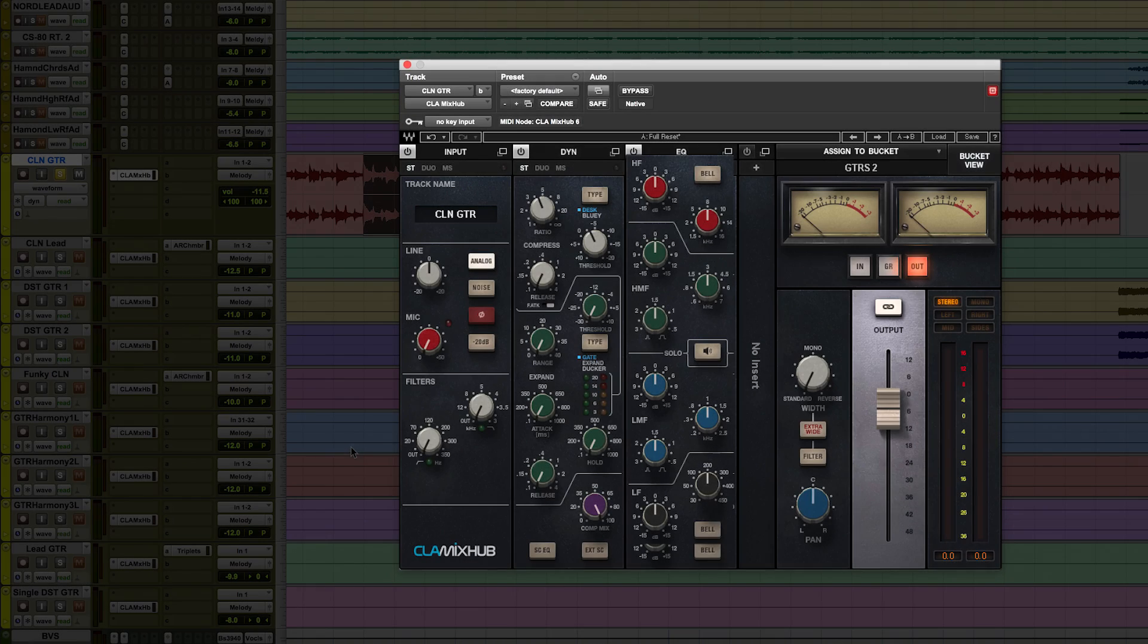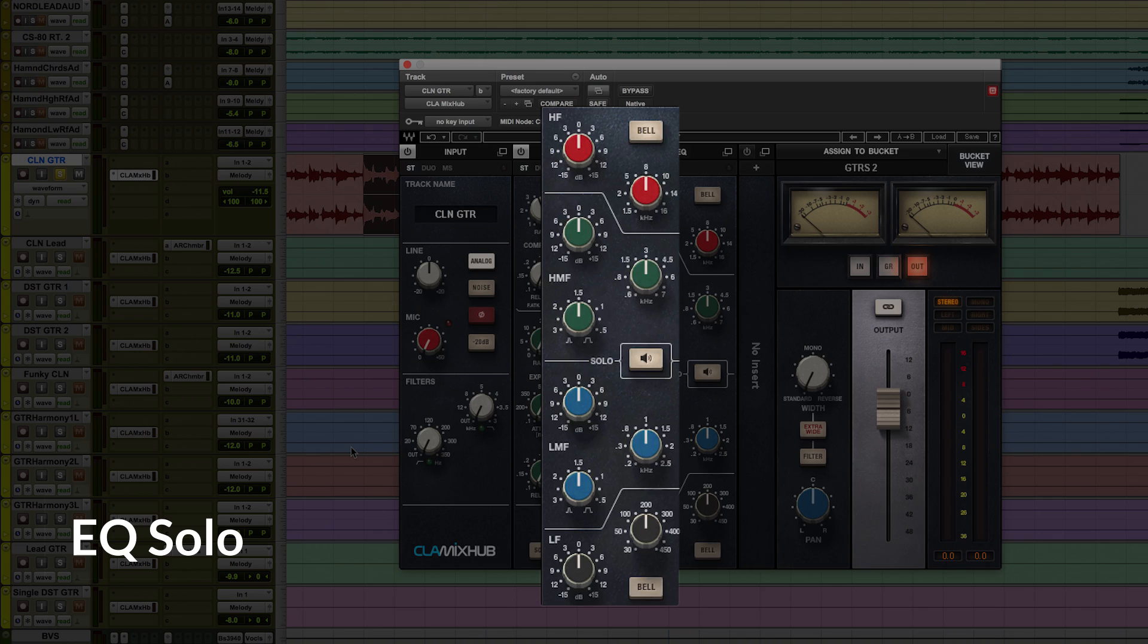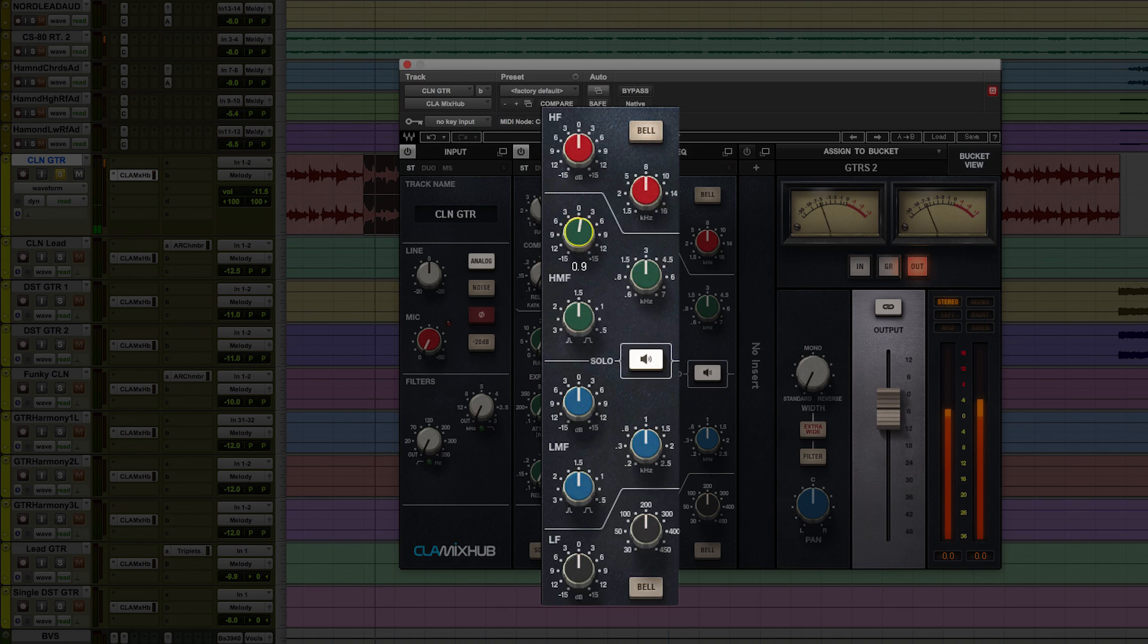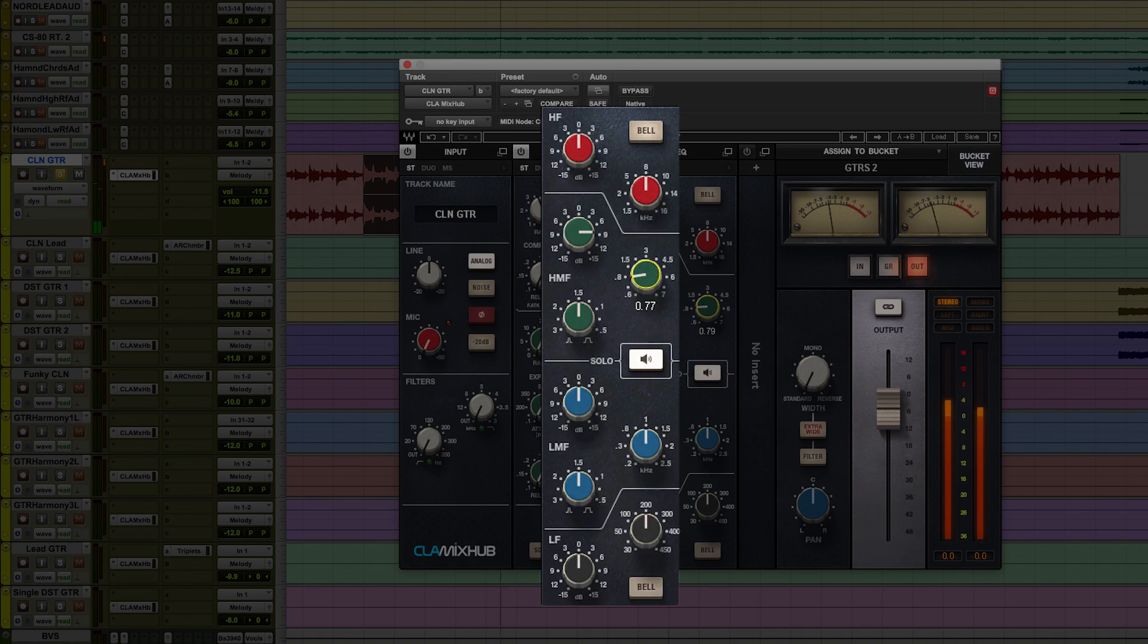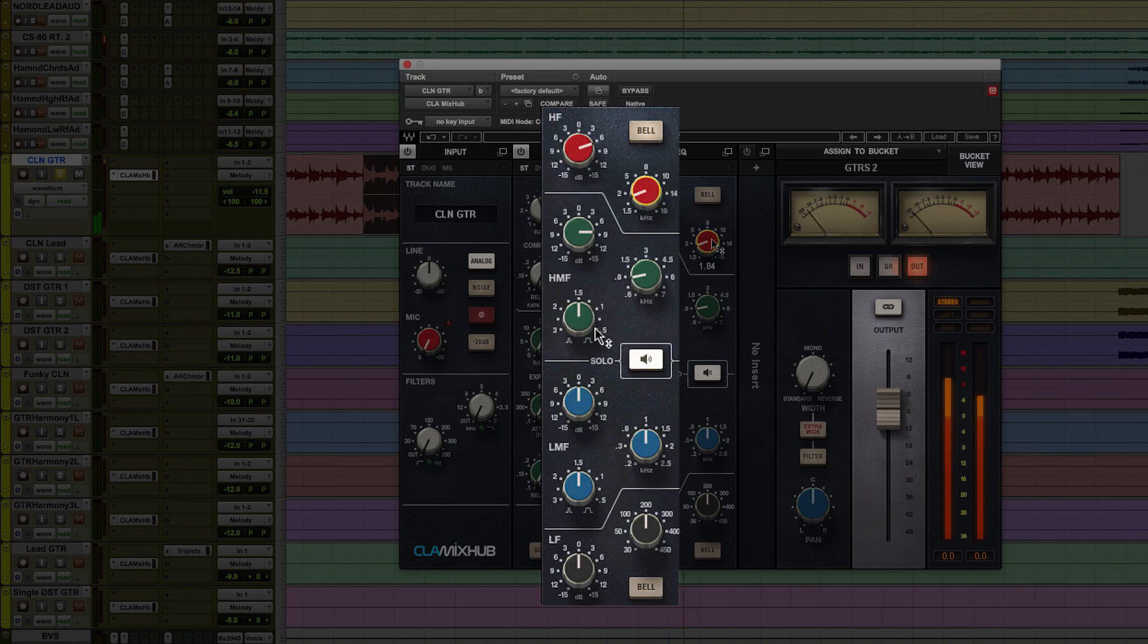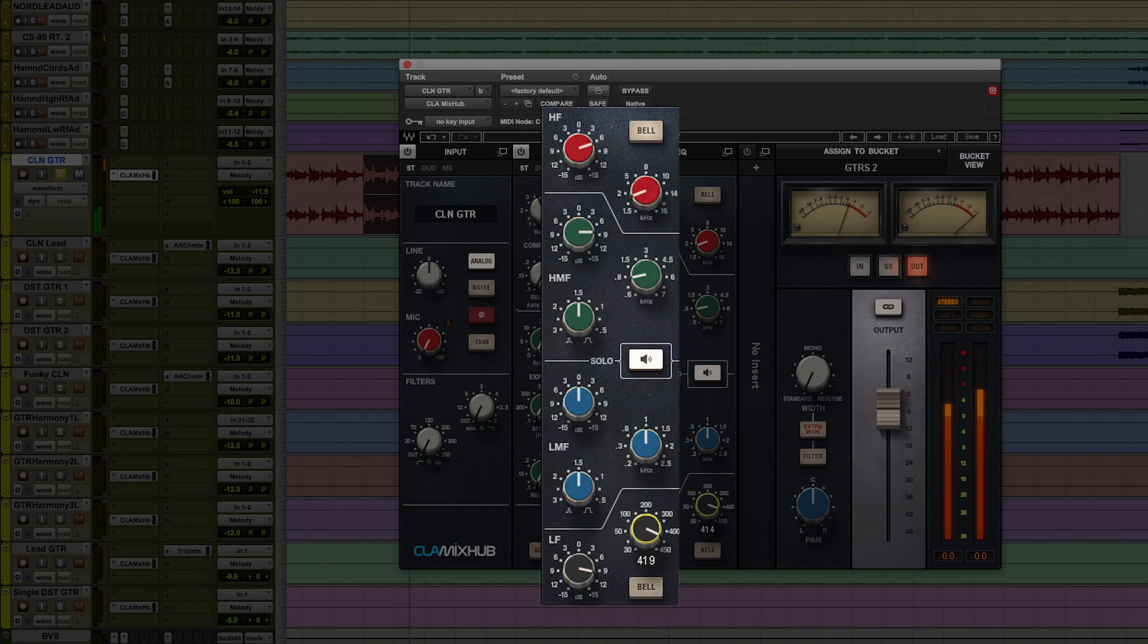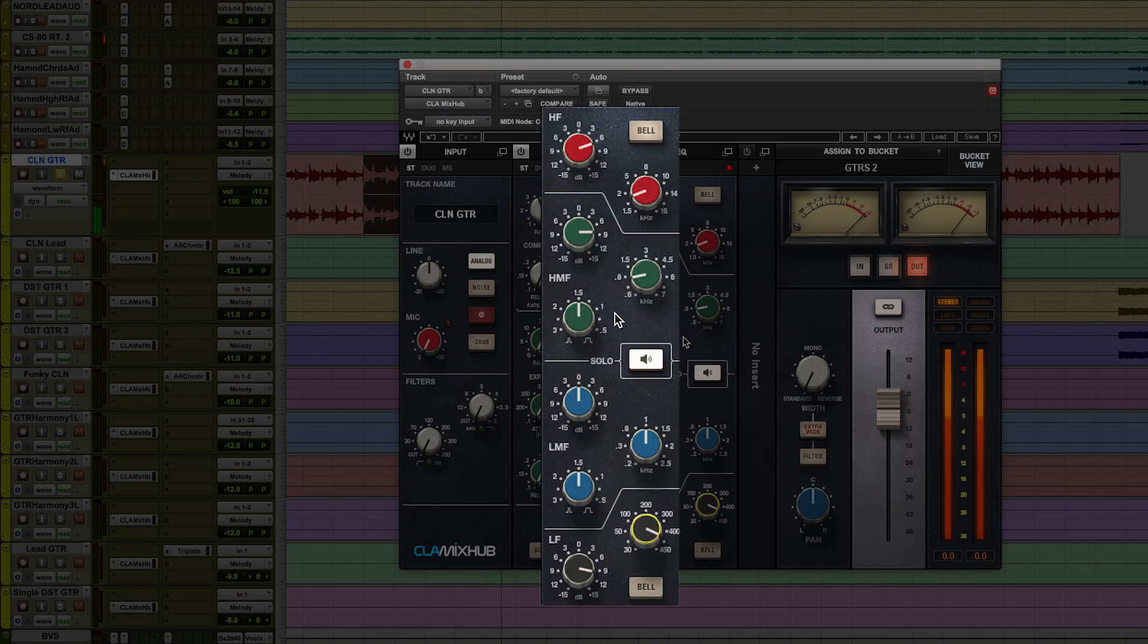Alright, let me show you one more workflow feature in this plug-in. One thing that's super helpful while mixing in channel view is the EQ solo. When it's on, any EQ parameter will be soloed only while you're tweaking it. Even the Q-Control.